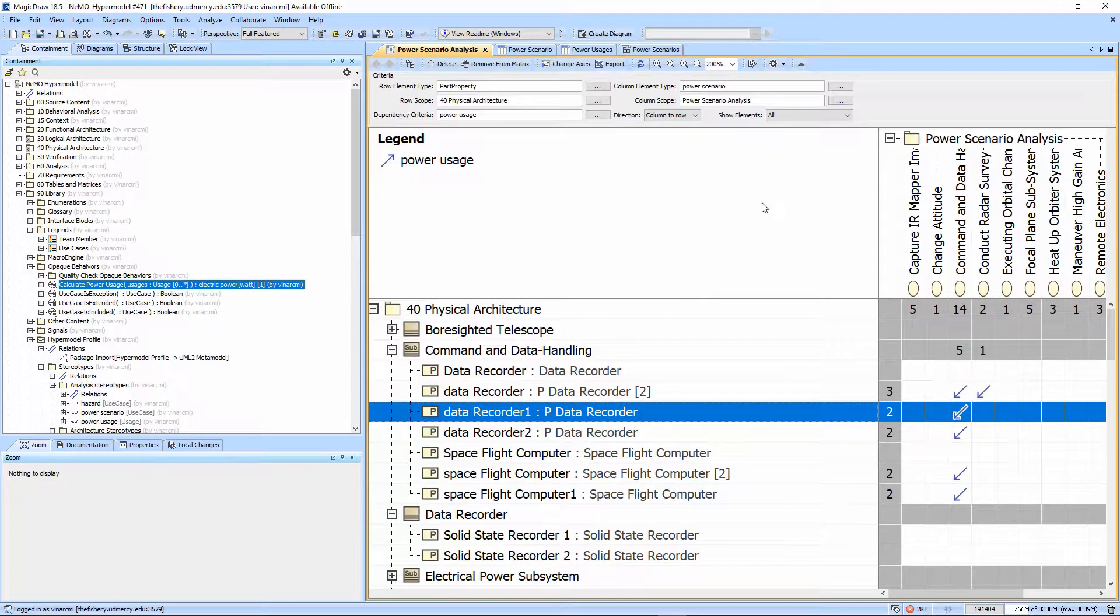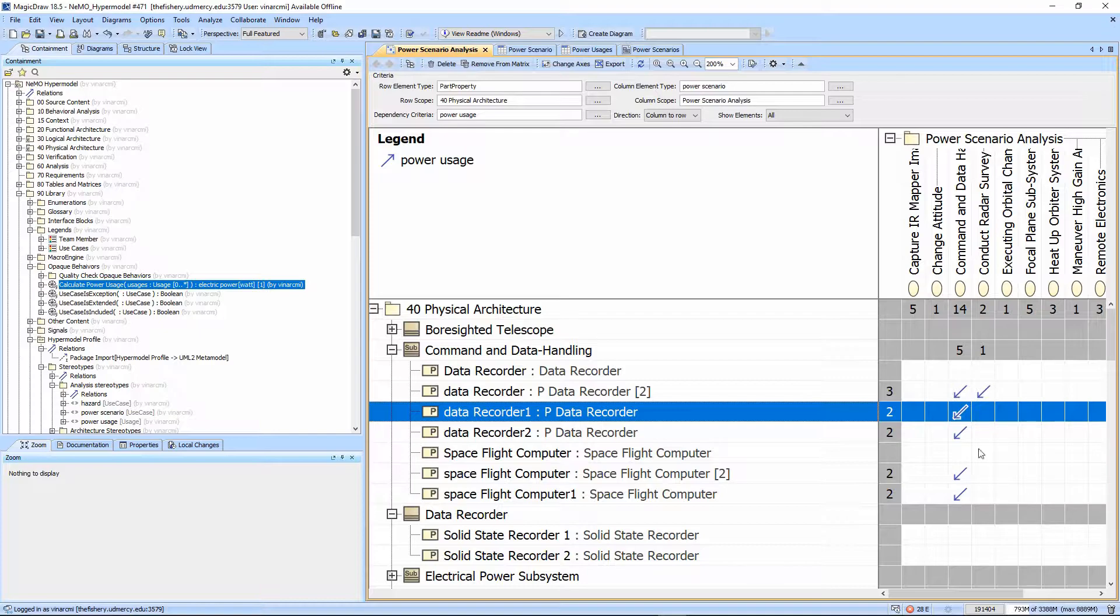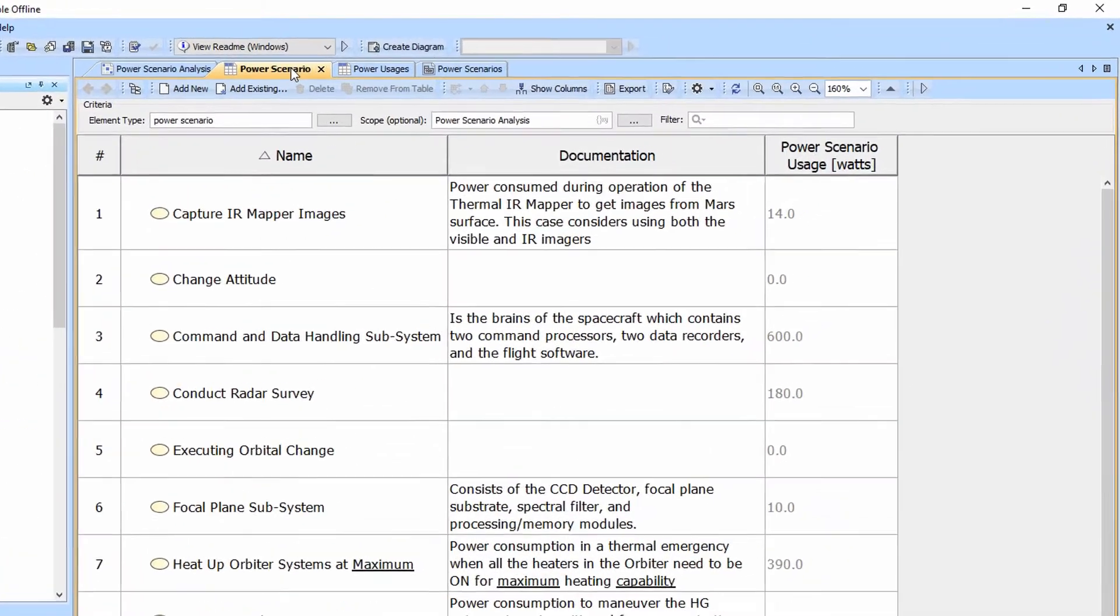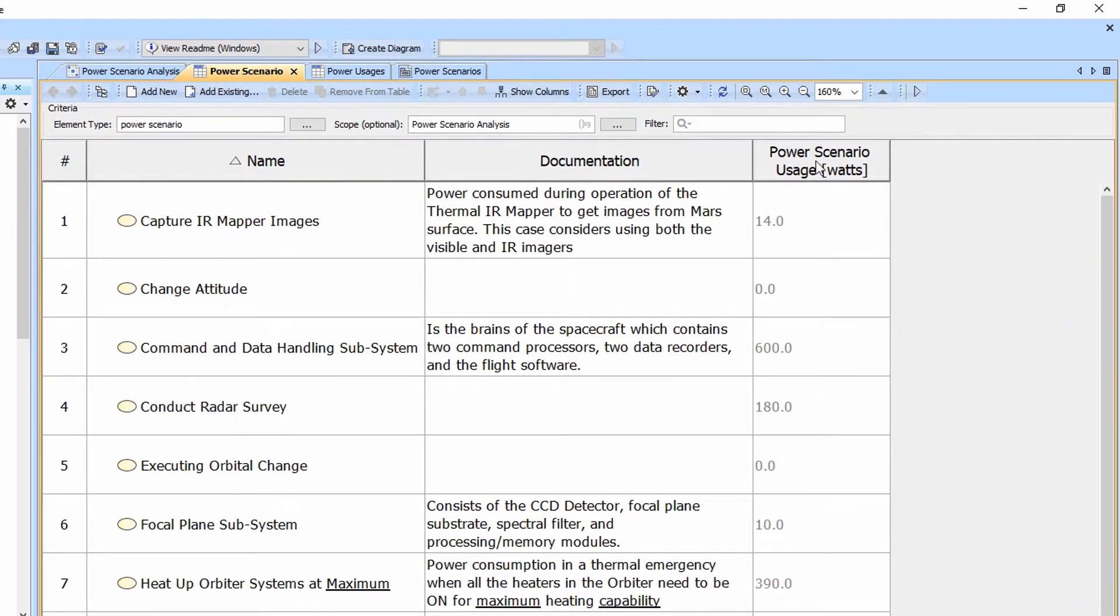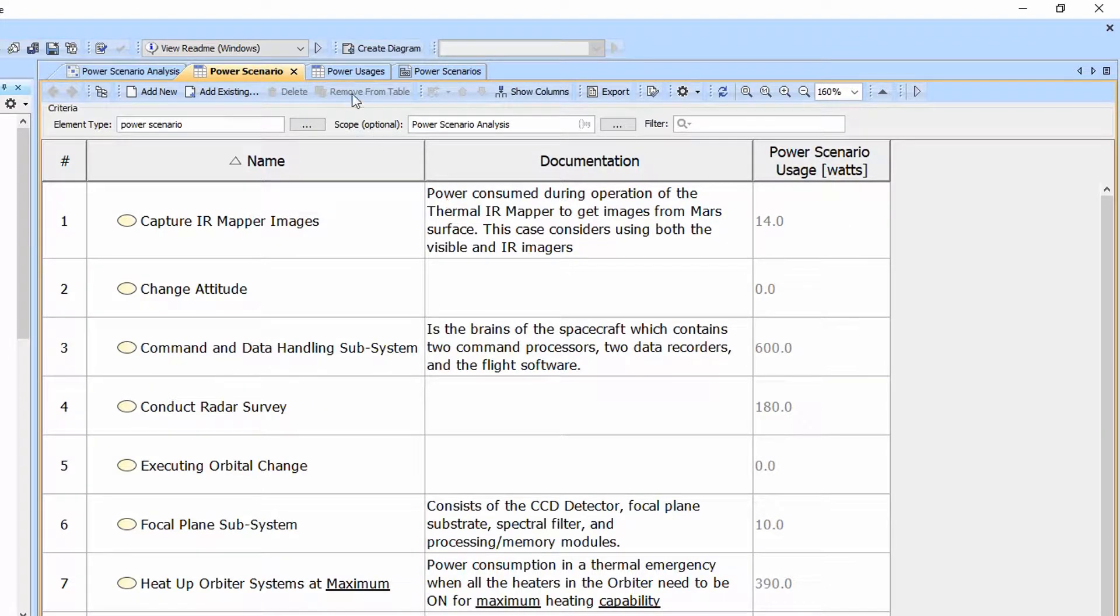Here's the power scenario analysis table. This is where we can create the relationships efficiently between the power scenarios and the part properties. This power scenario table is where we can create and define the power scenarios. Note that this is the column that rolls up automatically and provides the totals.